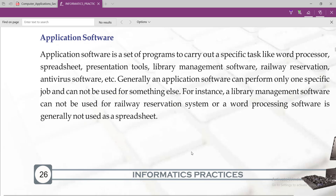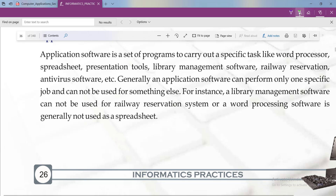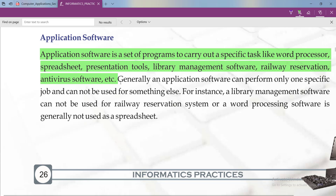The second type of software is application software. Application software is a set of programs to carry out a specific task, like word processor, spreadsheet, presentation tools, library management software, railway reservation, antivirus software, etc. These all come under application software. Note down this definition.